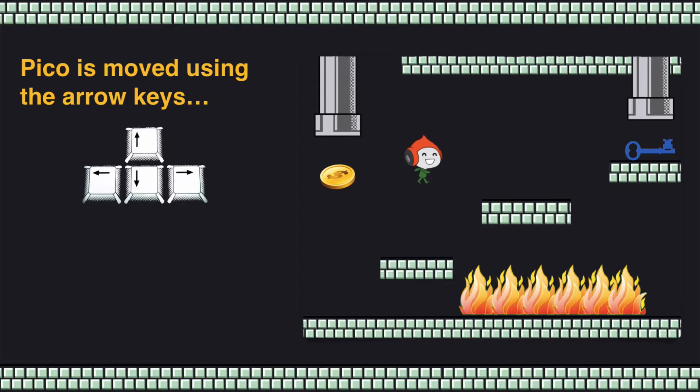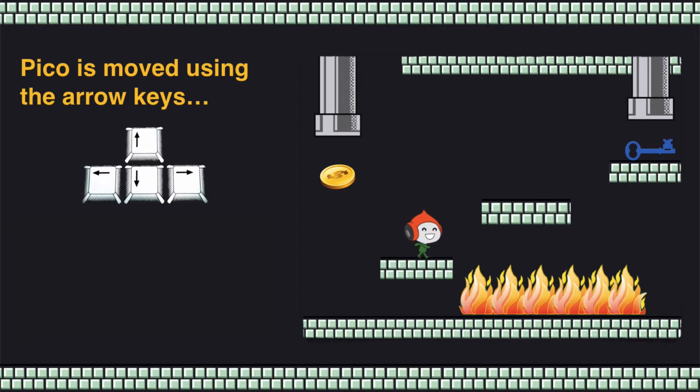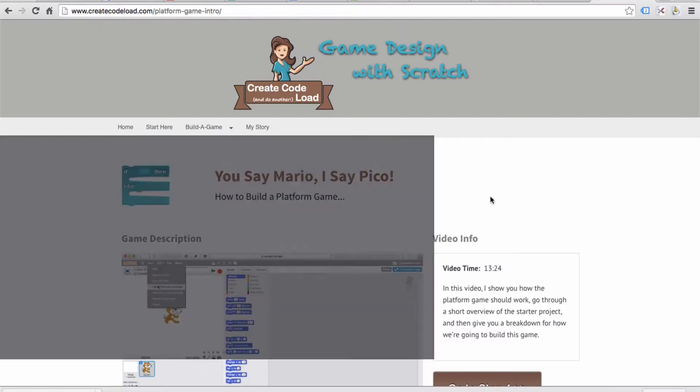Now as you can see, if Pico is not touching a platform he will fall until he reaches a platform. And that's really the main element of a platform game like this or like Mario. We have to program our character to always fall unless he's on a platform.